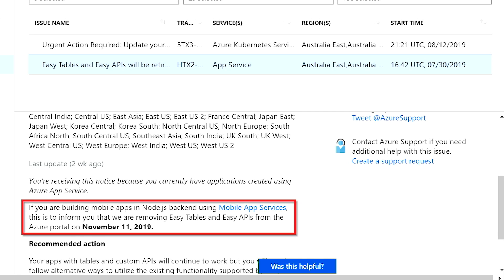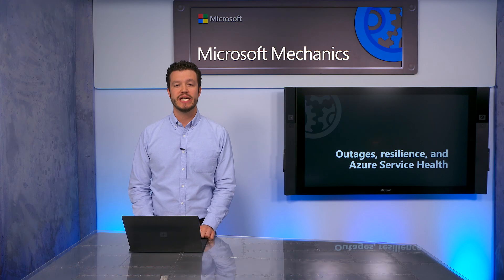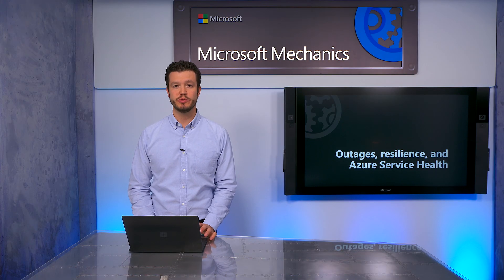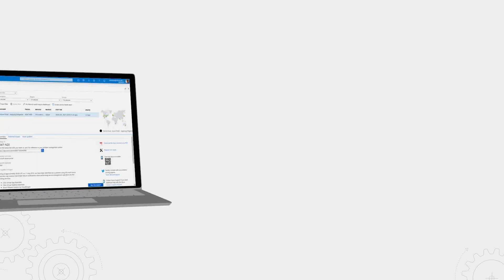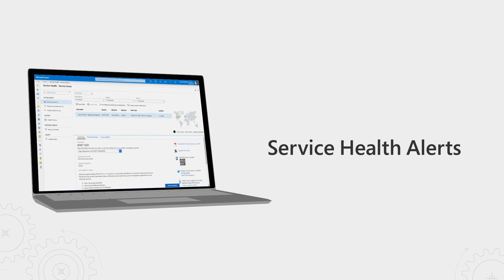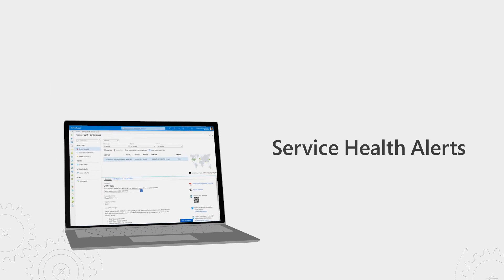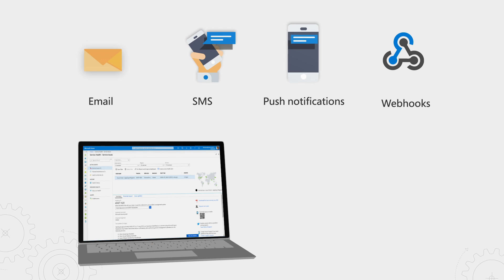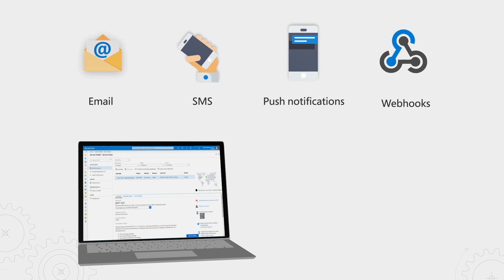Of course, we don't expect you to regularly visit this dashboard. In fact, there are two important things you can do to avoid that. Set up service health alerts and architect your solutions for the appropriate level of resilience. Service health alerts automatically notify you about health events via your preferred channel, including email, SMS, push notification, and webhook, so you can know what's happening and take any necessary action.